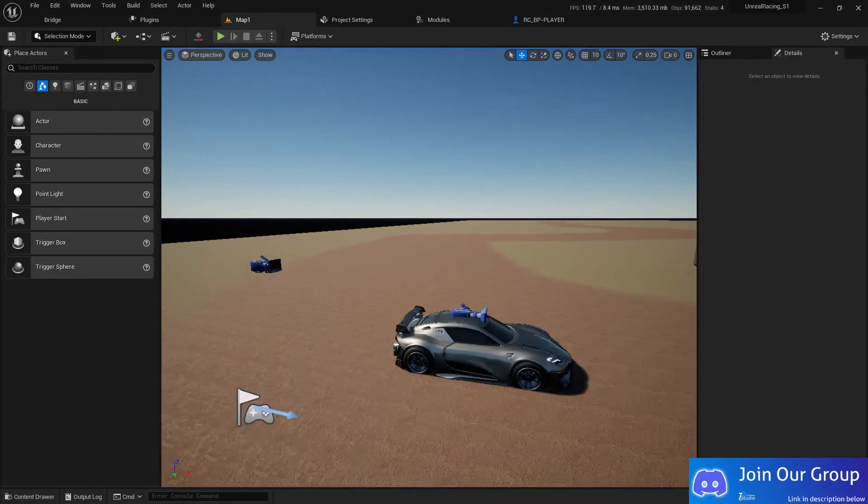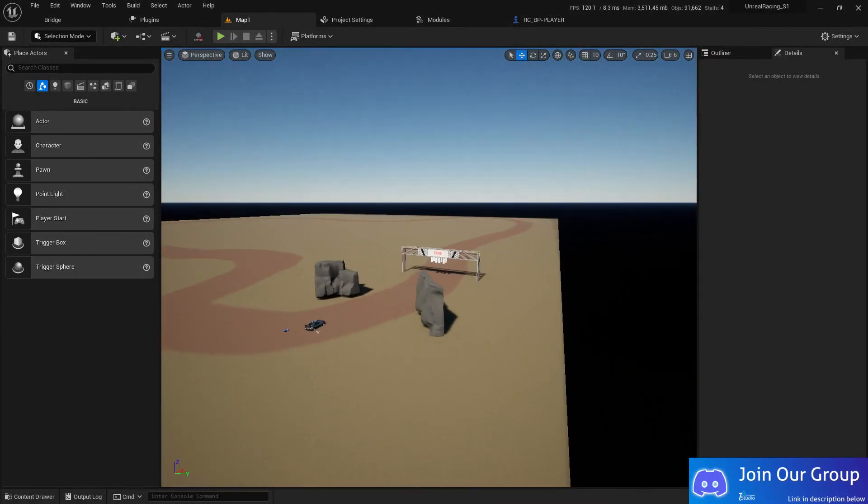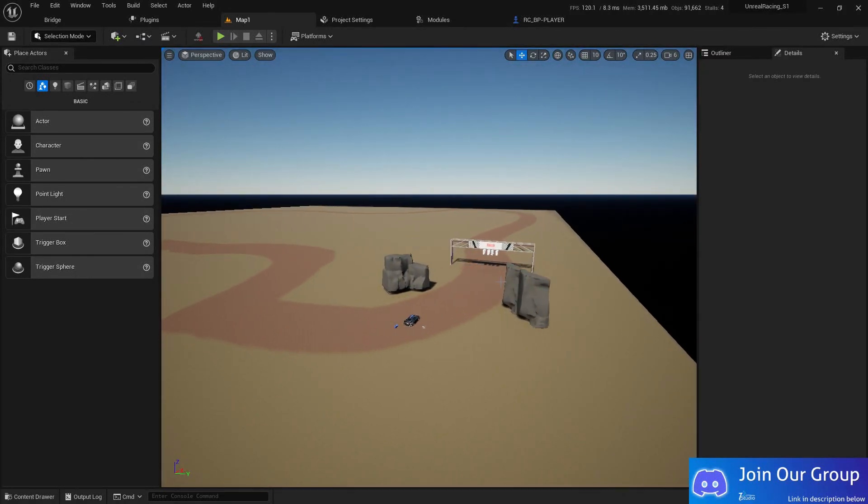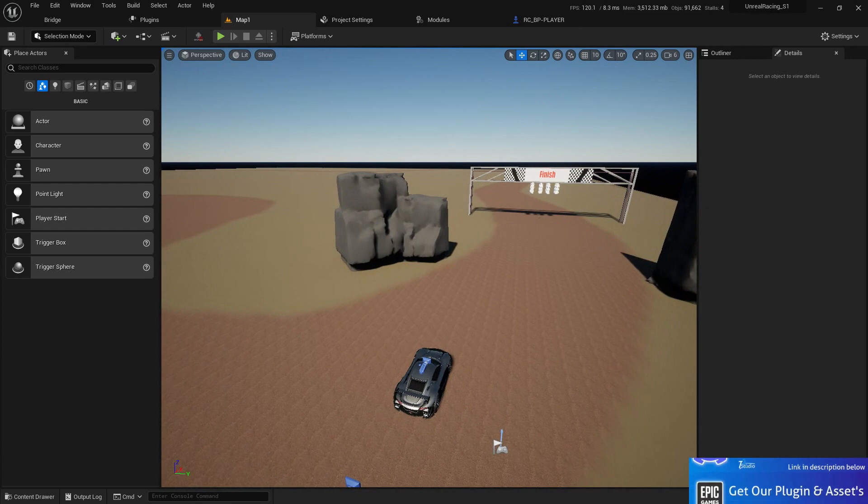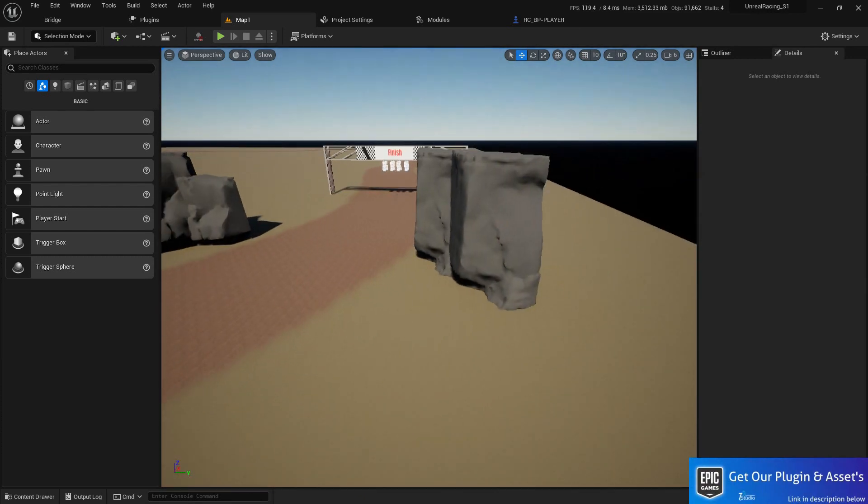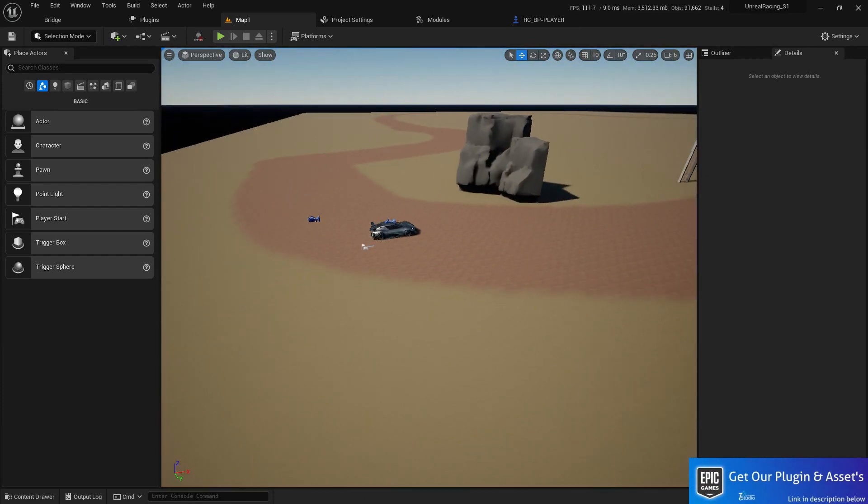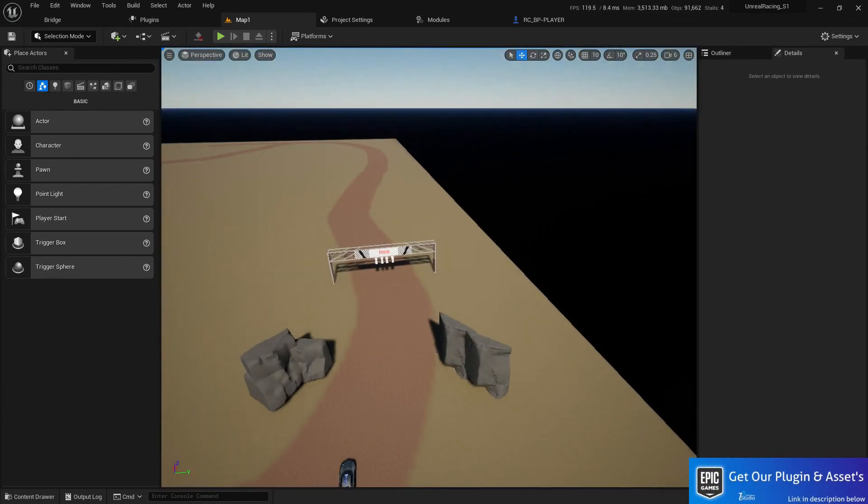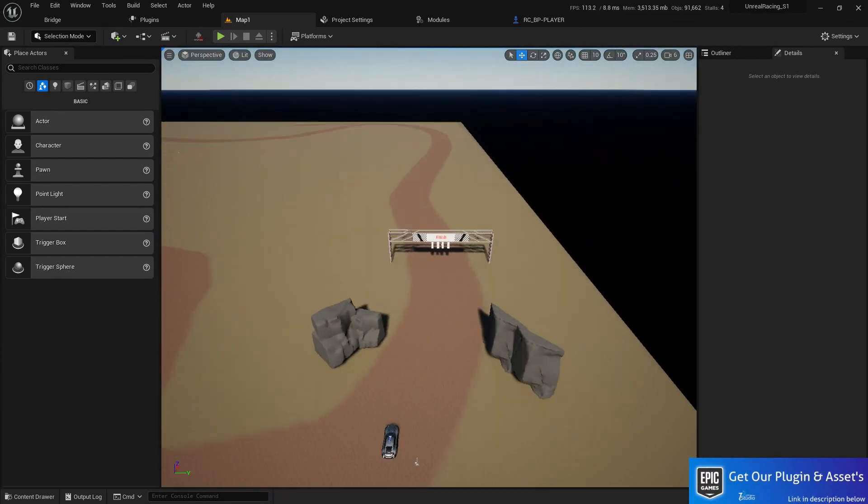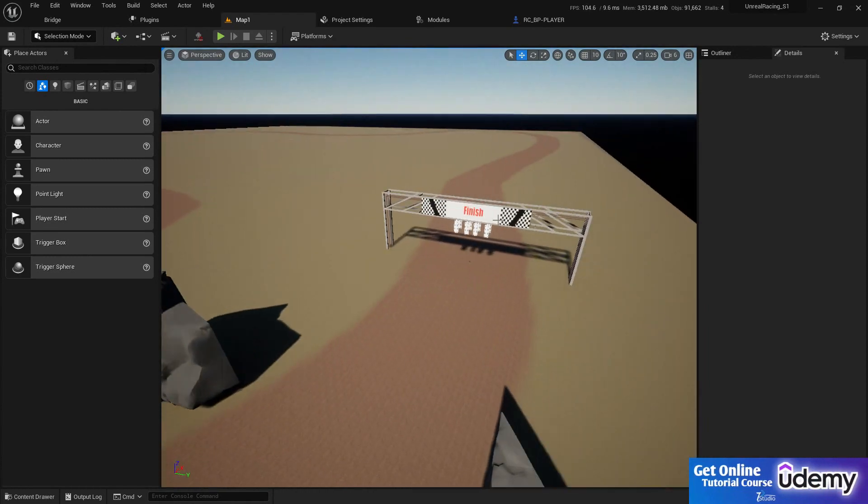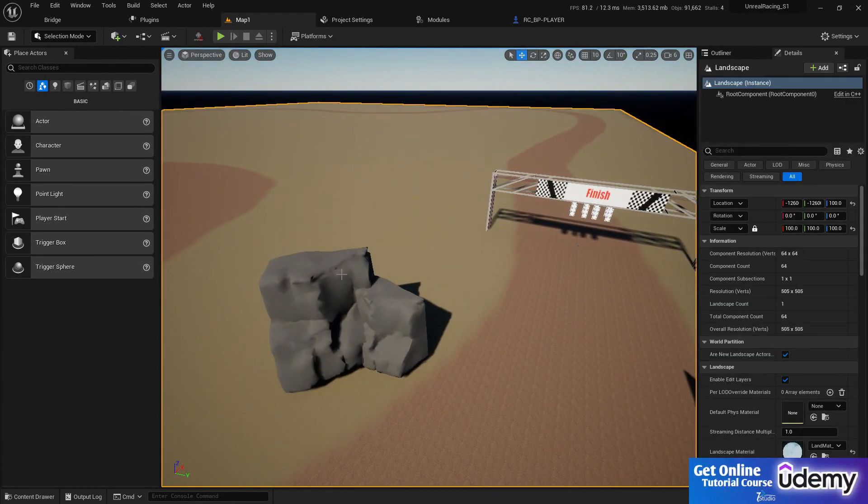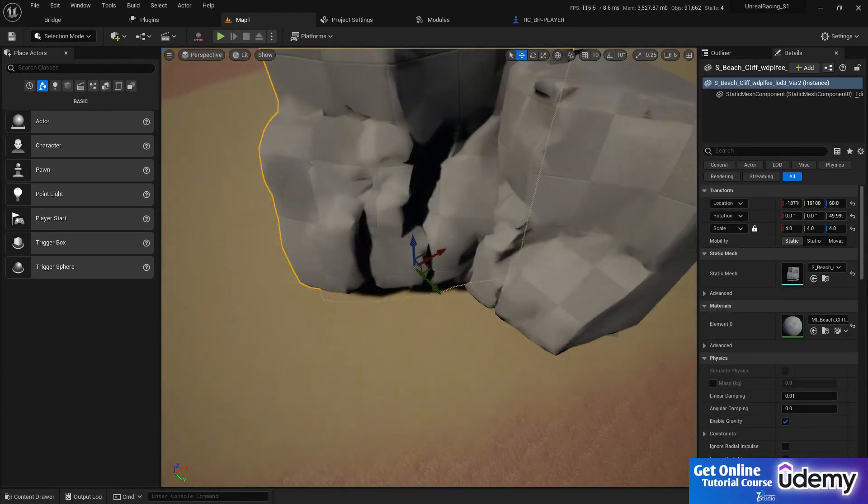Welcome back to another tutorial. Let's get started. In this part we are going to set up our vehicle because we already done something with the map and the finish line. There's some issue with the rocks, but we'll fix that too.